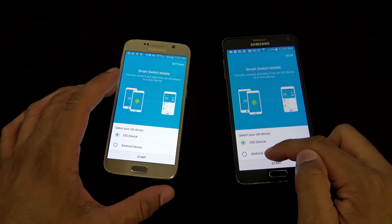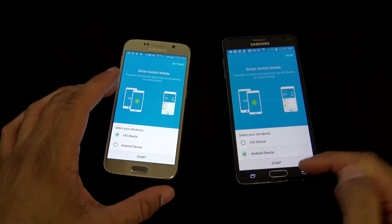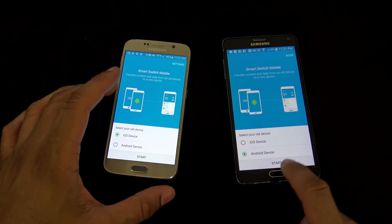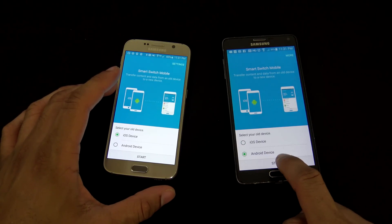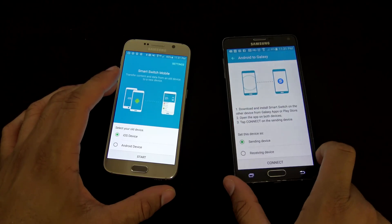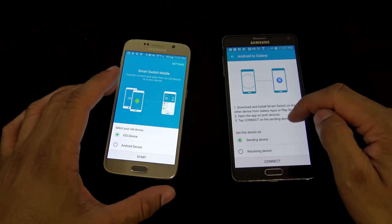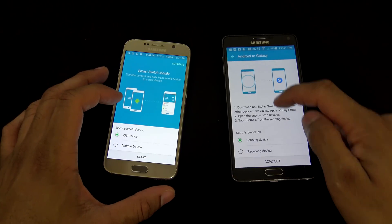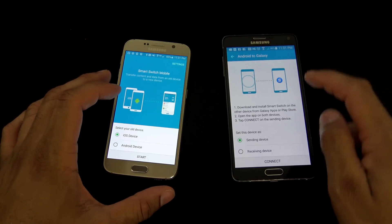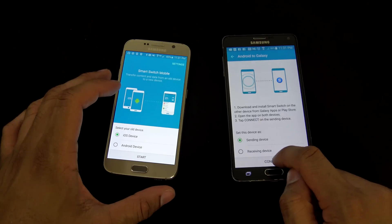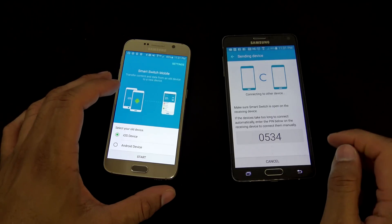In this case, the old device here on this side is the Android device, so we're gonna hit Start. Now over here, we're gonna choose either, this is the sending or the receiving device. Now this is the sending device, the Note 4. We're gonna go ahead and hit Connect.